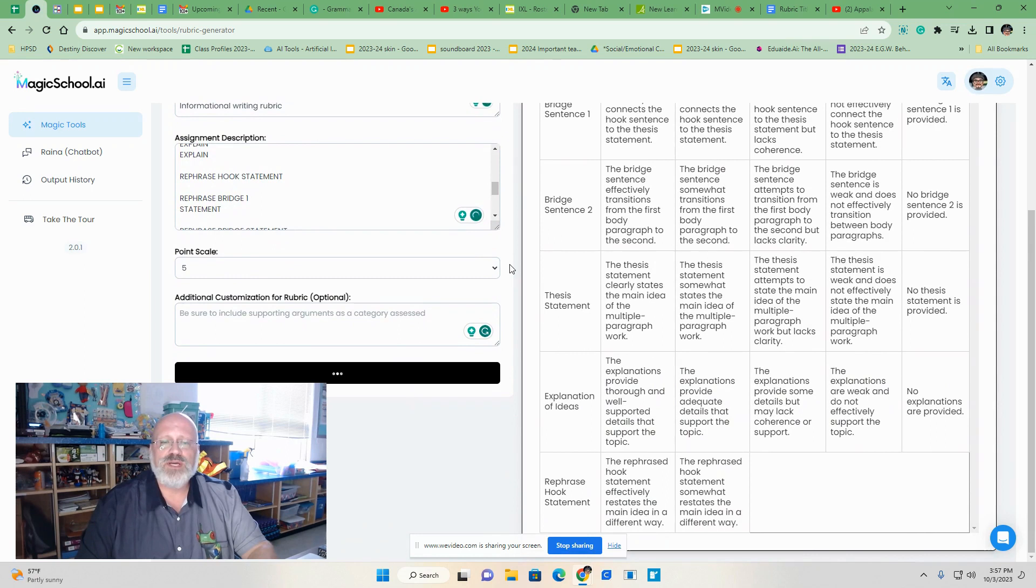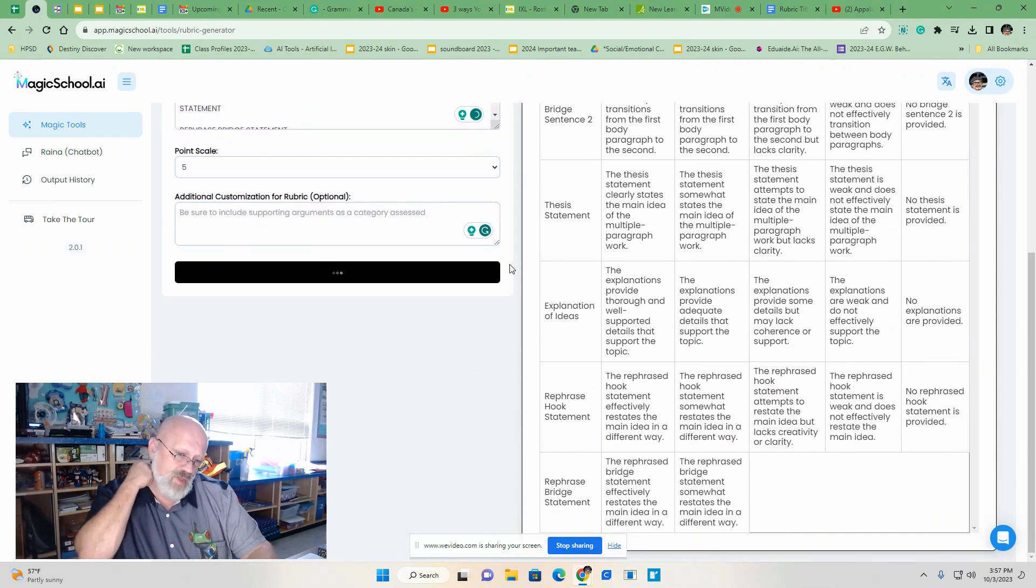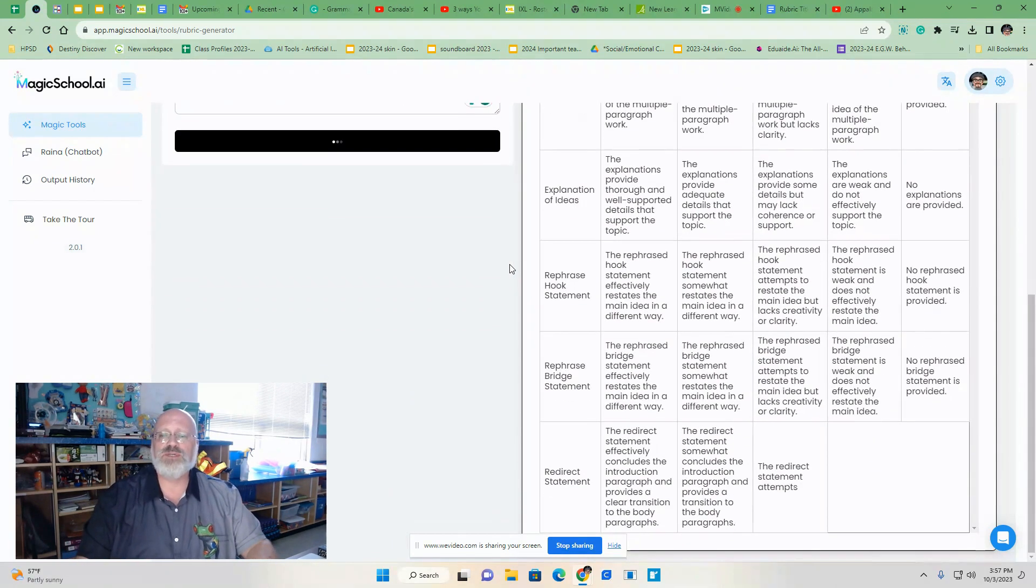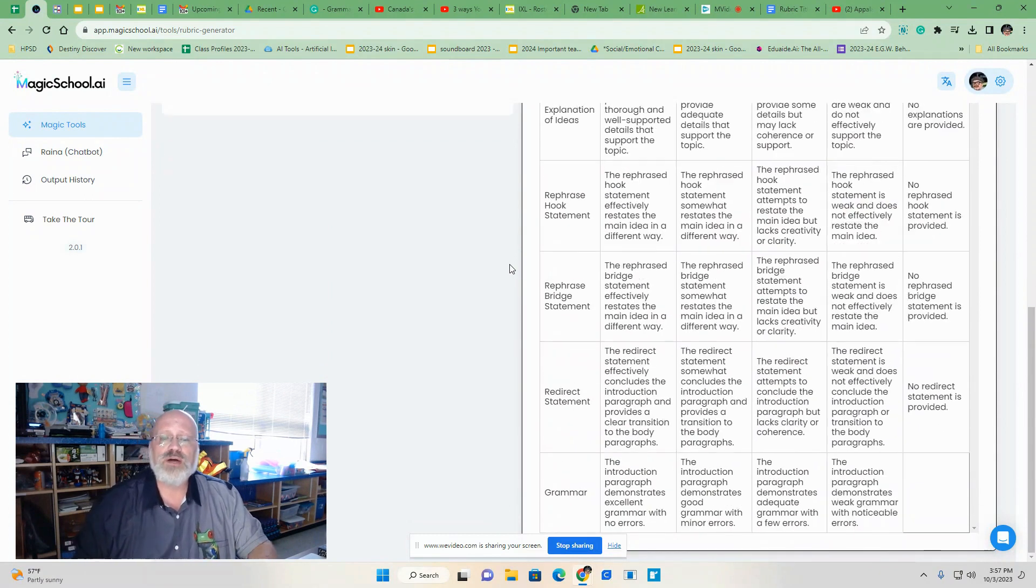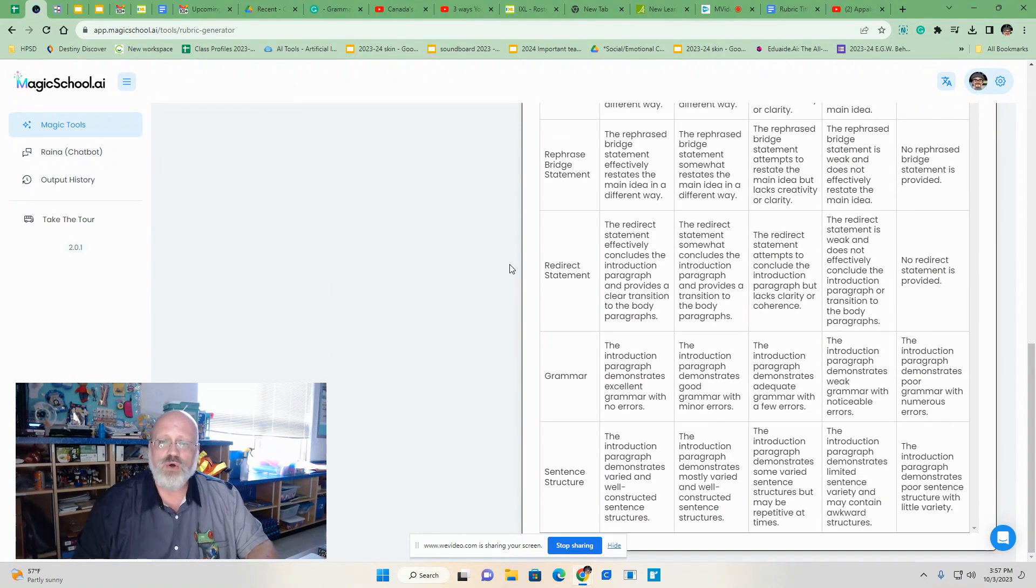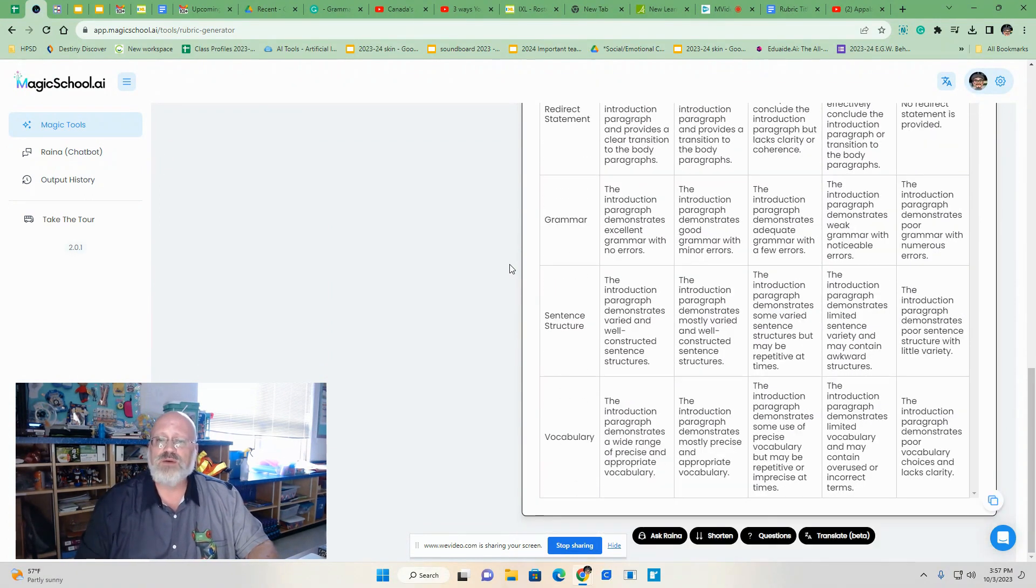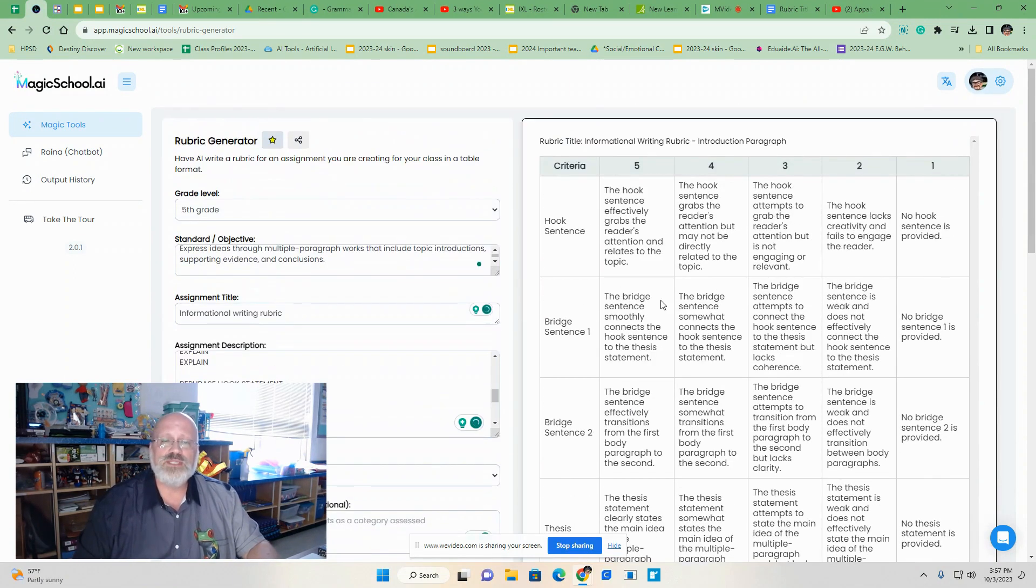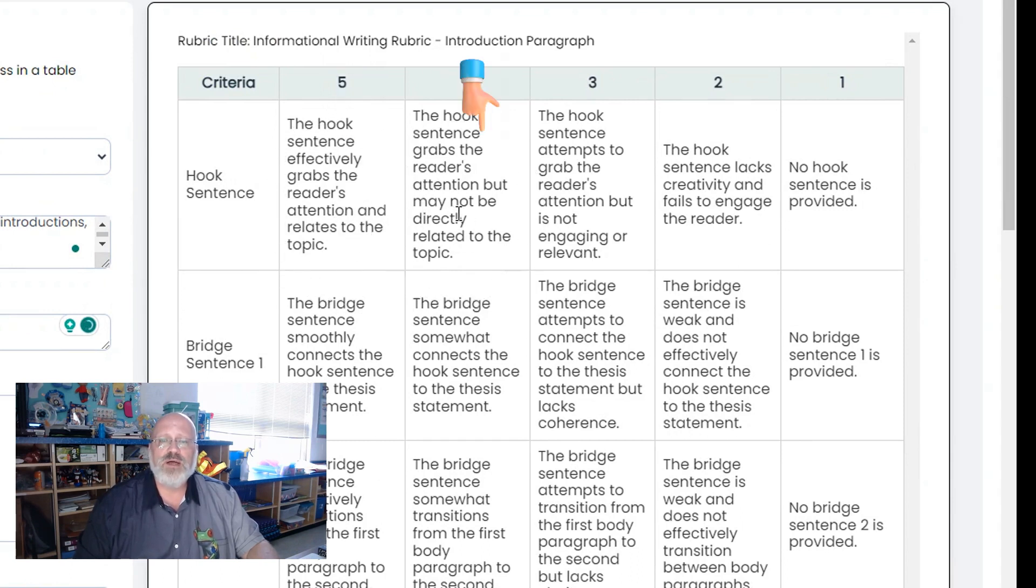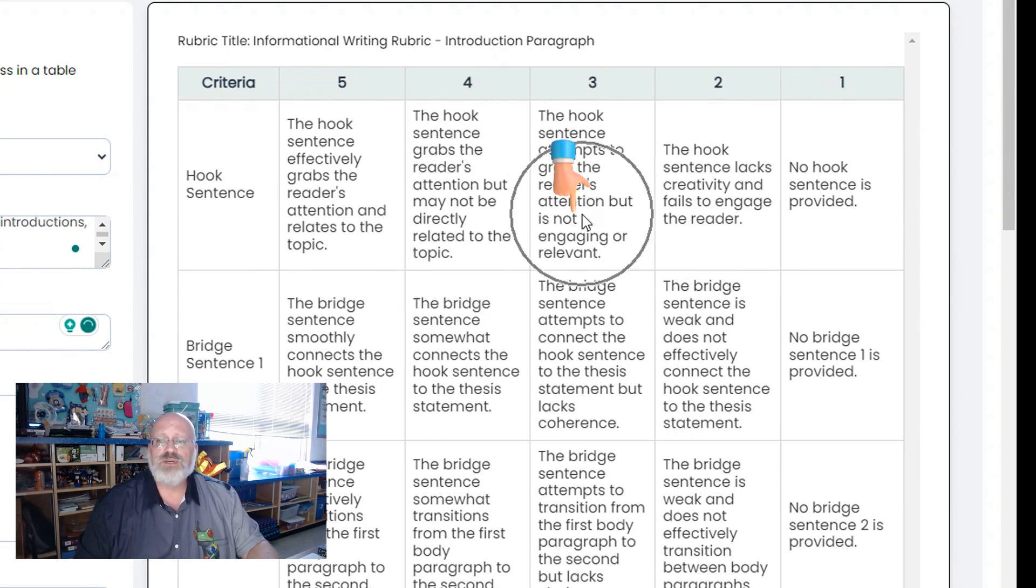So if you take a look here, things are placed into it. And the cool thing about it is that they are using qualitative, quantitative language onto here. So when I say that, at number five, grabs the reader's attention and relates to the topic. May not be directly related to the topic. It grabs the attention but is not engaging or relevant.